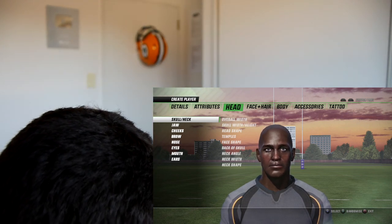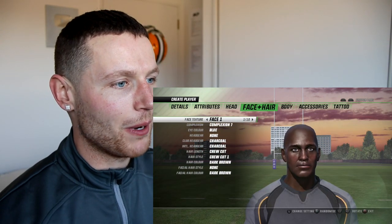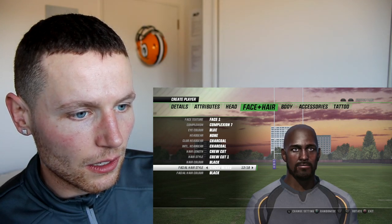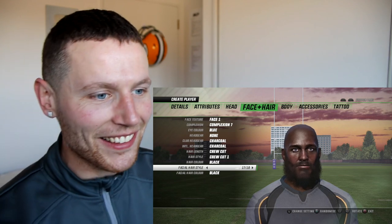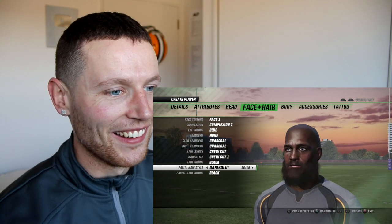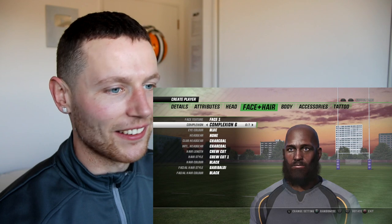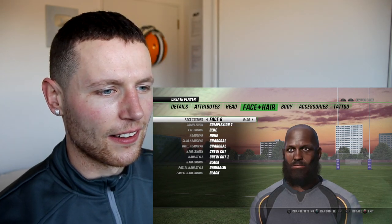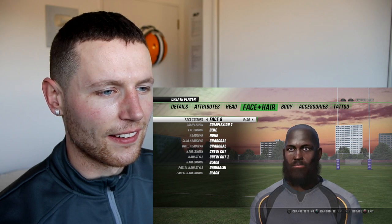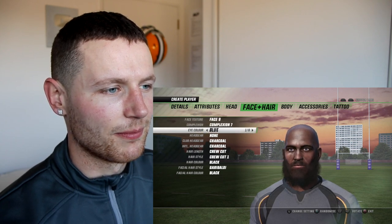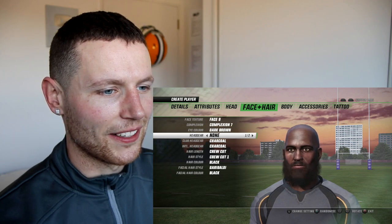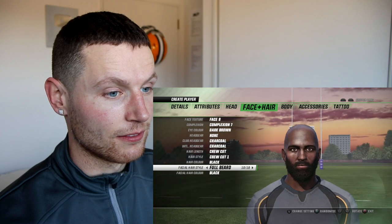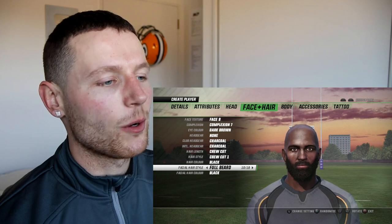That actually kind of looks like him already! If we just go straight down here — there he is, bro, that's him! Dark brown hair. Let's look at the beard styles again. We're going to call it that. Attributes done.